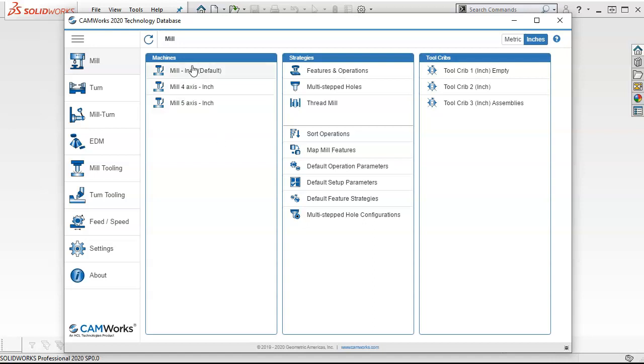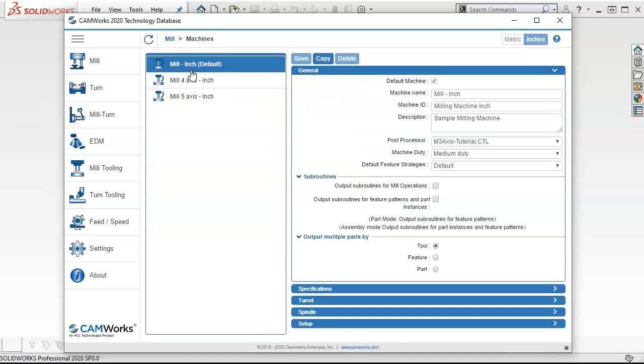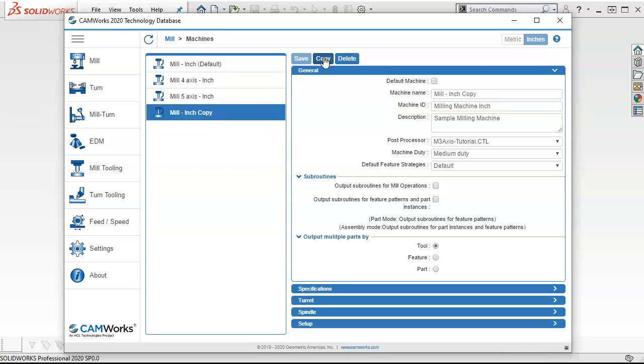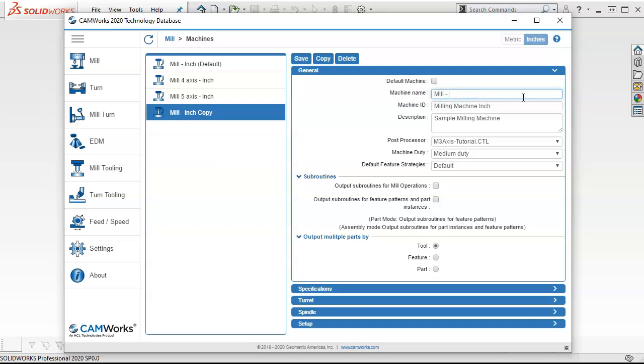When we go to set up a mill, we have fourth, fifth access. And if I launch, click on the mill inch by default, I don't really want to modify that by default. So I'm going to go ahead and make a copy of it. And then now we're looking at the copy, and I can go ahead and give this a name. So if I go mill, and I'm going to set this up for Haas VF3.